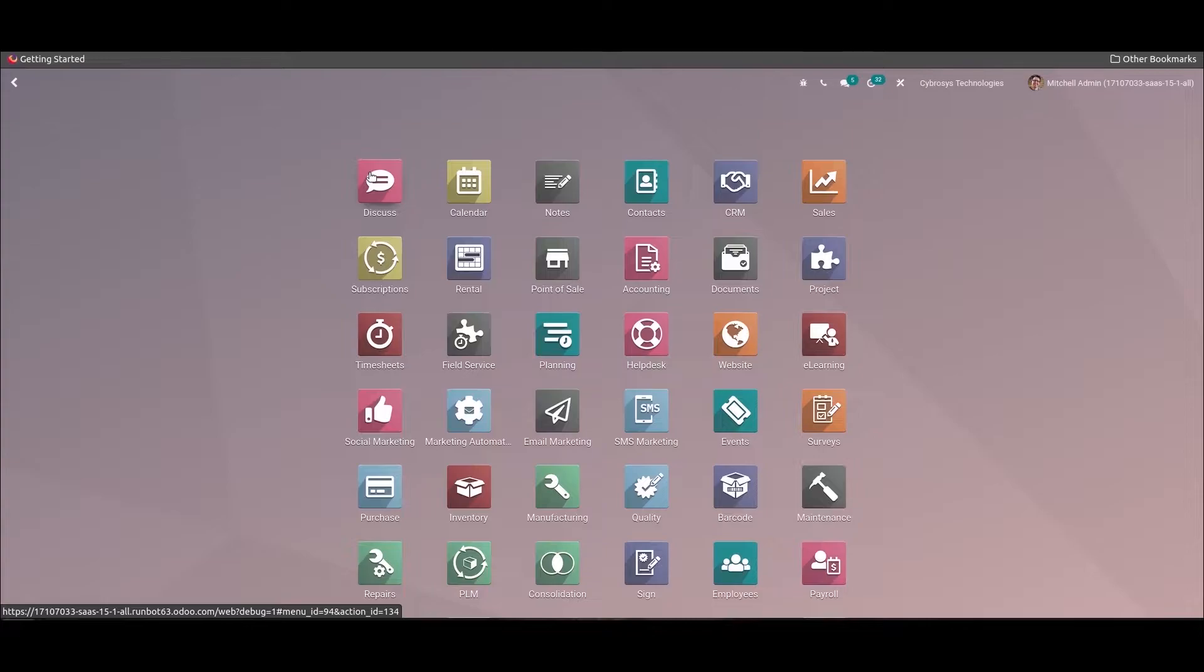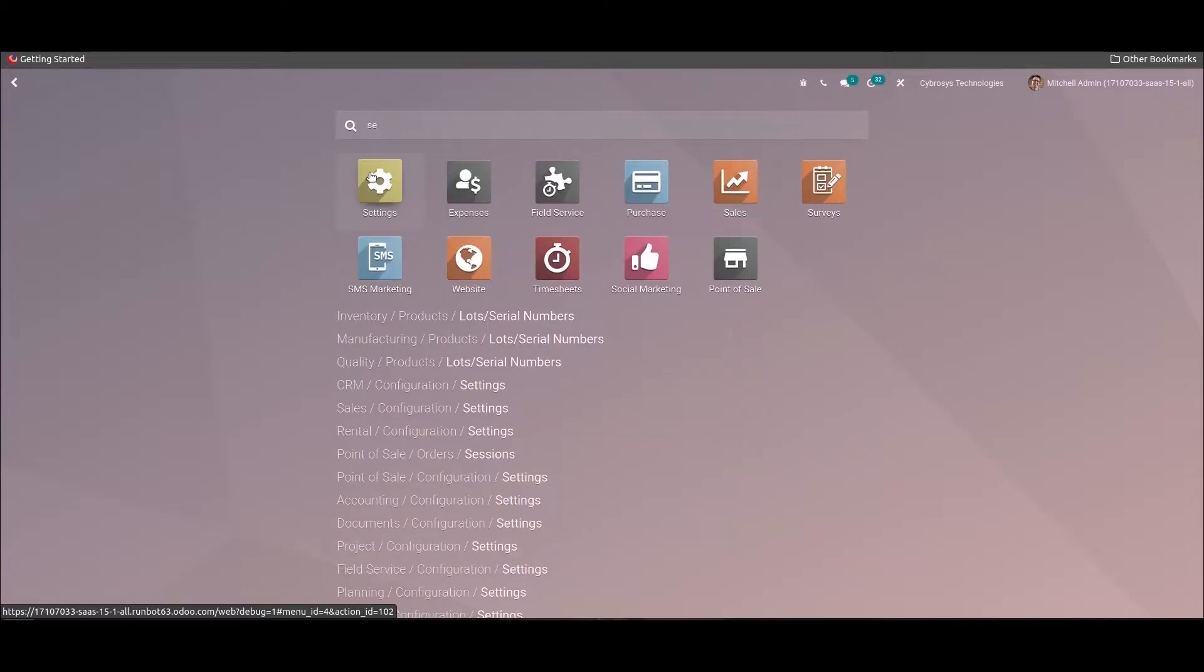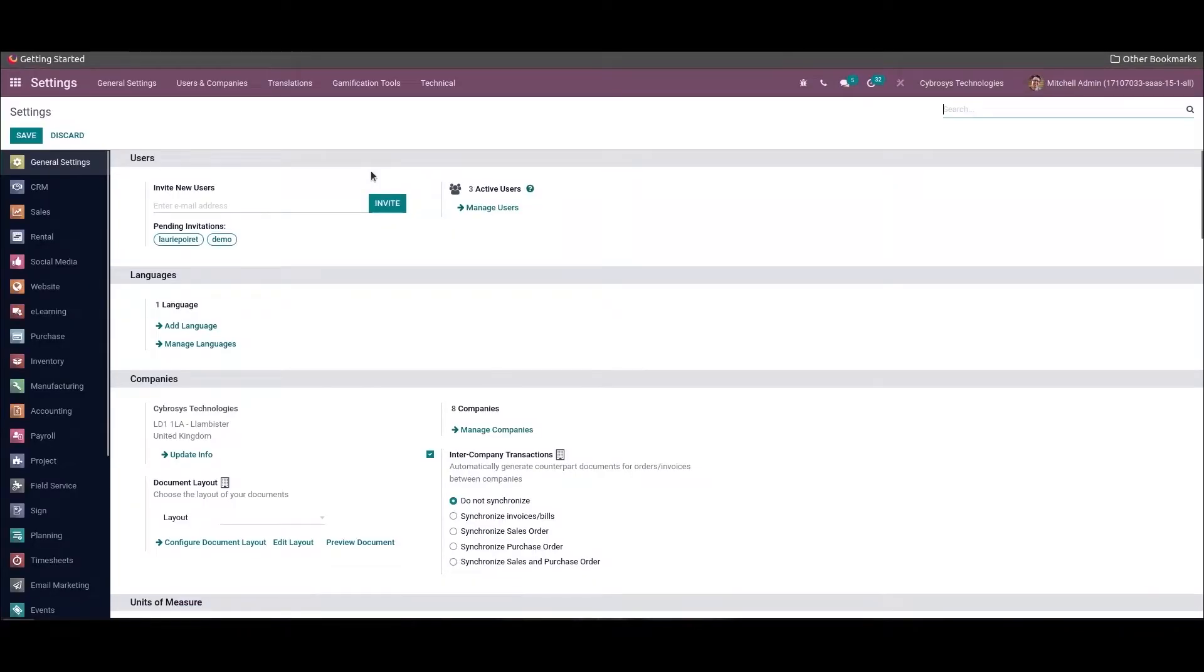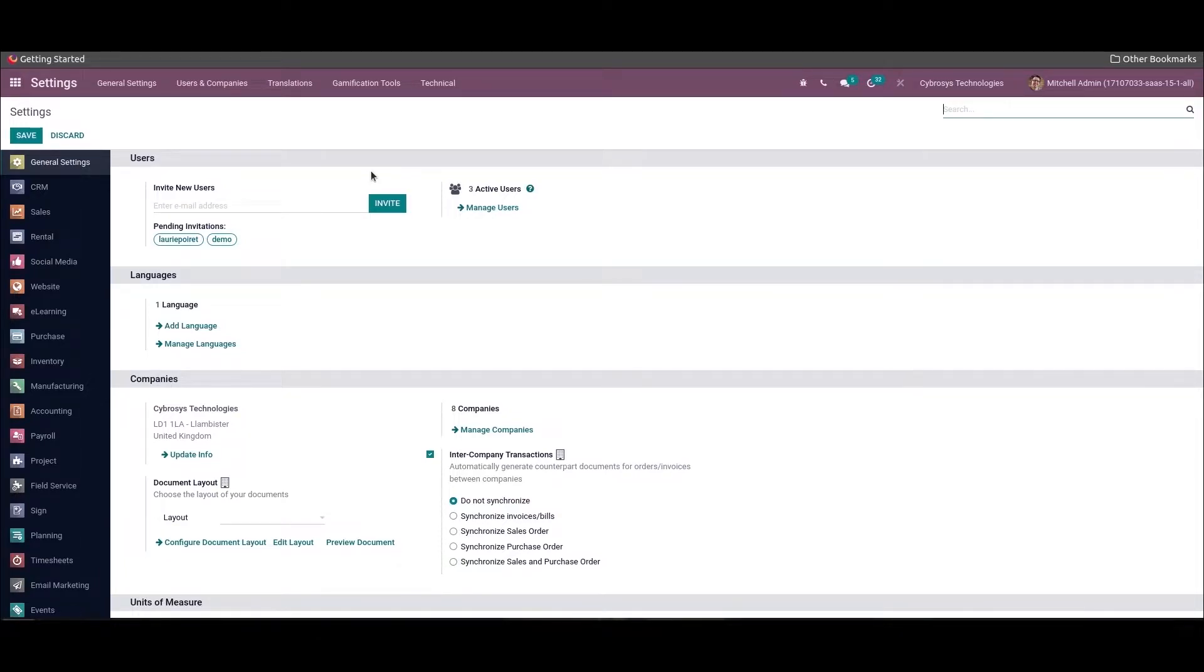This localization package can also change for an organization that may have multiple companies at different locations. The finance management followed in one company may differ from another, thus for each company we have to set the correct accounting localization package to adopt the accounting standards for your respective country. Let us see how the localization package can be set to a company.